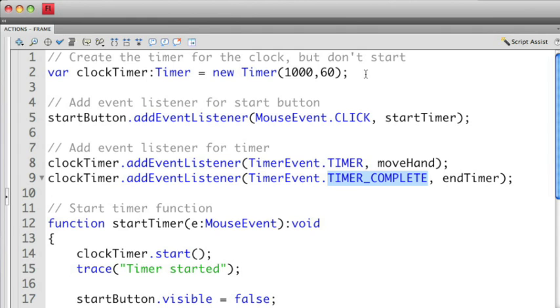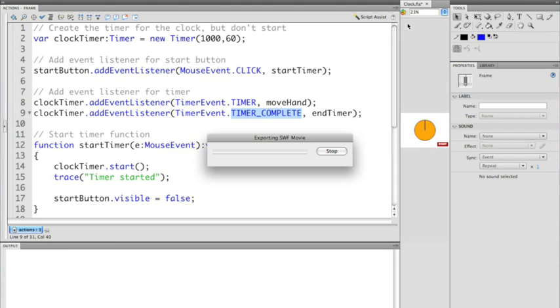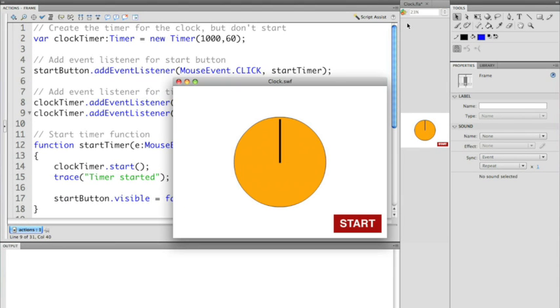So let's actually take a look at what this will look like when we run it. When I run it nothing happens because I haven't started the timer until I click the start button itself.